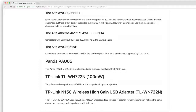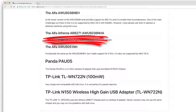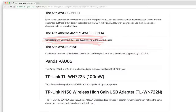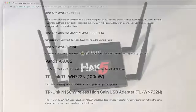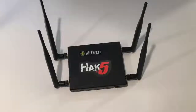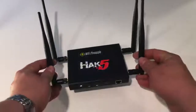I typically use the Alpha Atheros AR9271, as shown on screen, and also the TP-Link N150. I also use a tool from Hack5 called the Pineapple.